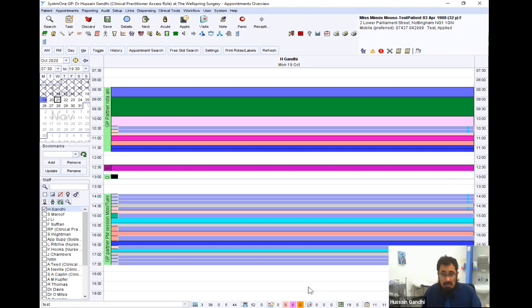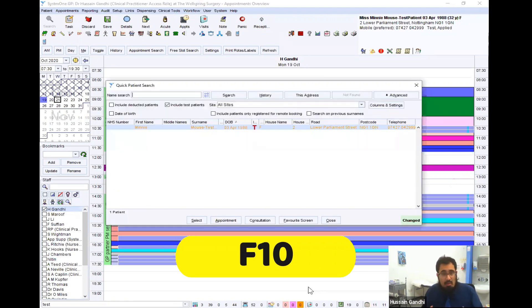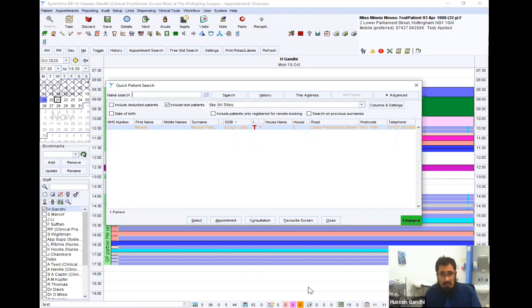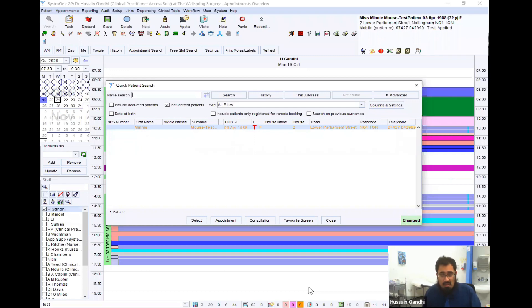Speaking of patients, let's go search for a patient, shall we? So to do that, it's F10. And when you press that, it brings up the patient view like this, and then you can search for patients. As you can see, I've already got our test patient, Minnie Mouse, linked up.